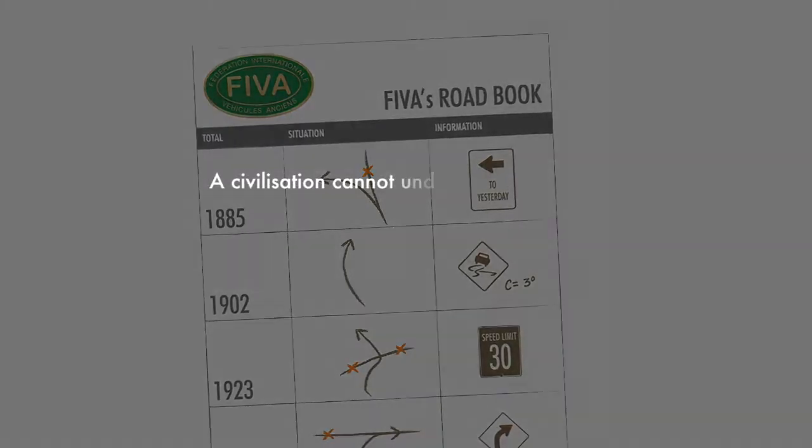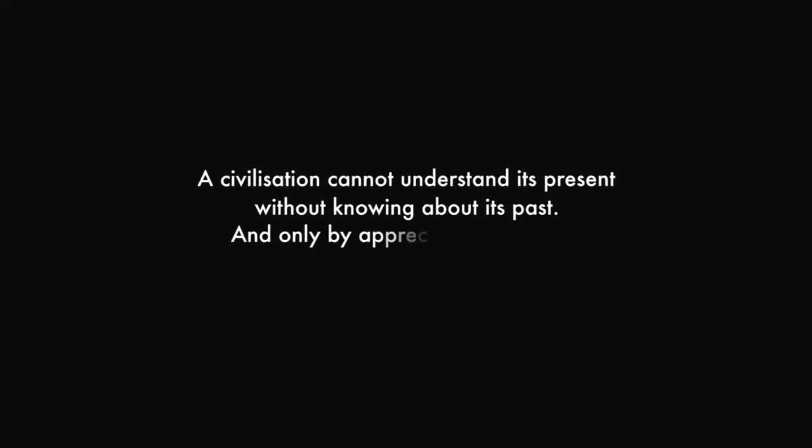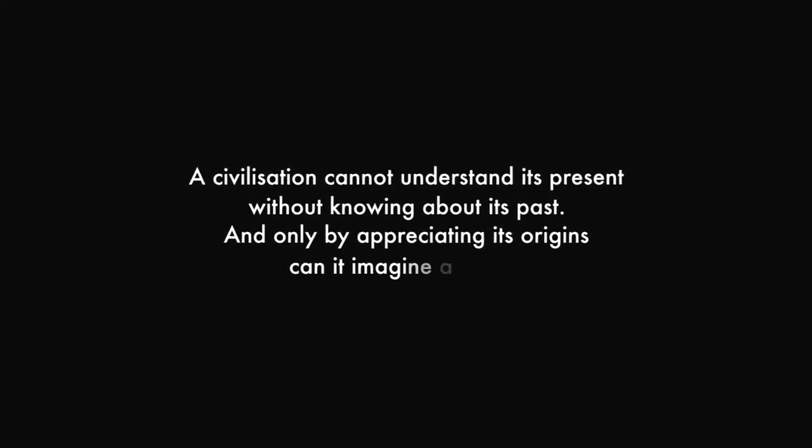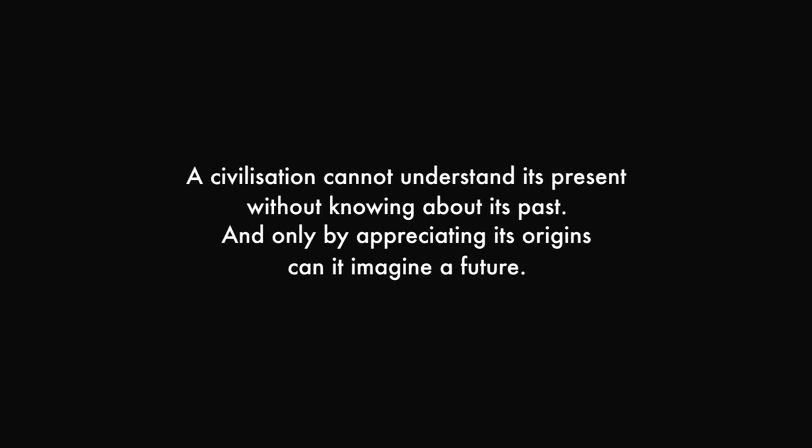A civilization cannot understand its present without knowing about its past. And only by appreciating its origins can it imagine a future.